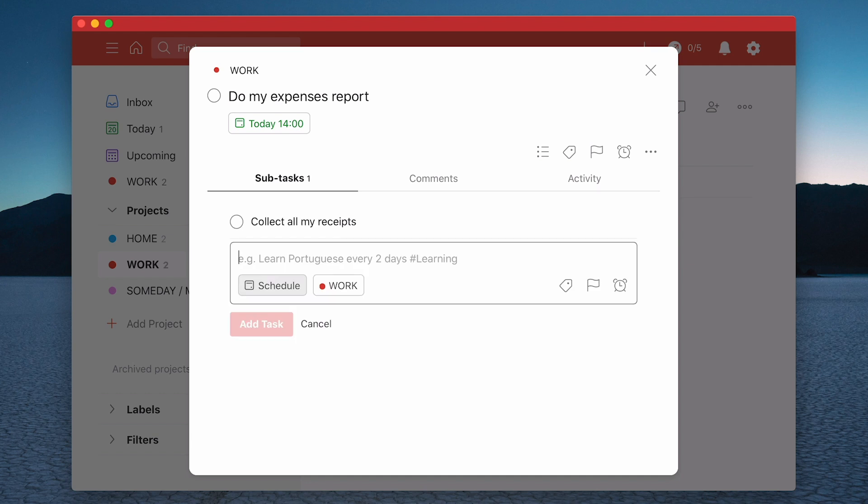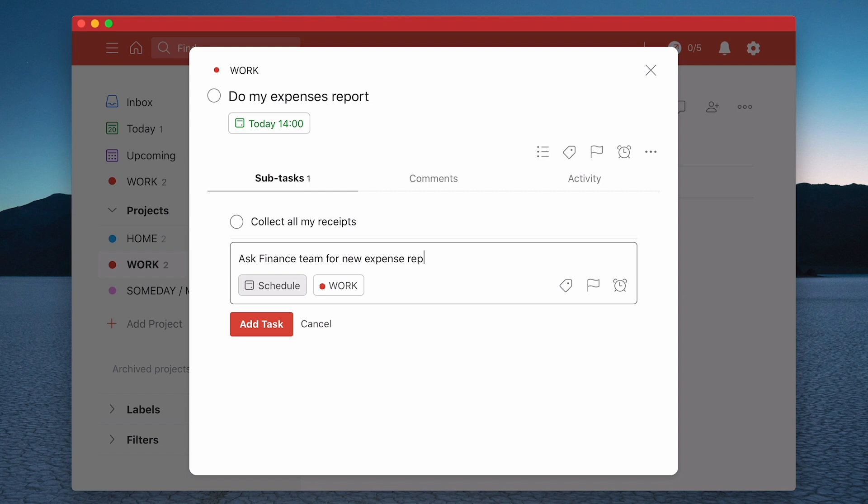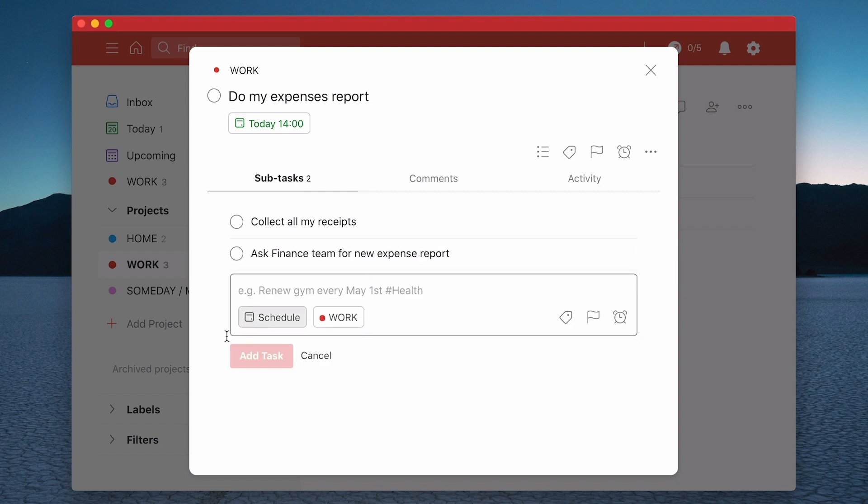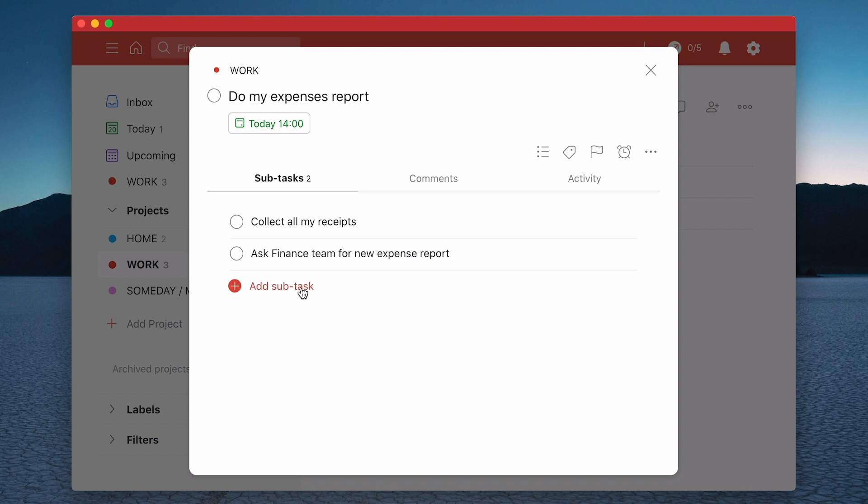And I'm also going to say, let's ask finance team for new expense report. So I can do that. And I'm going to hit return and I can just click cancel to come out of that. So now I've got subtasks.